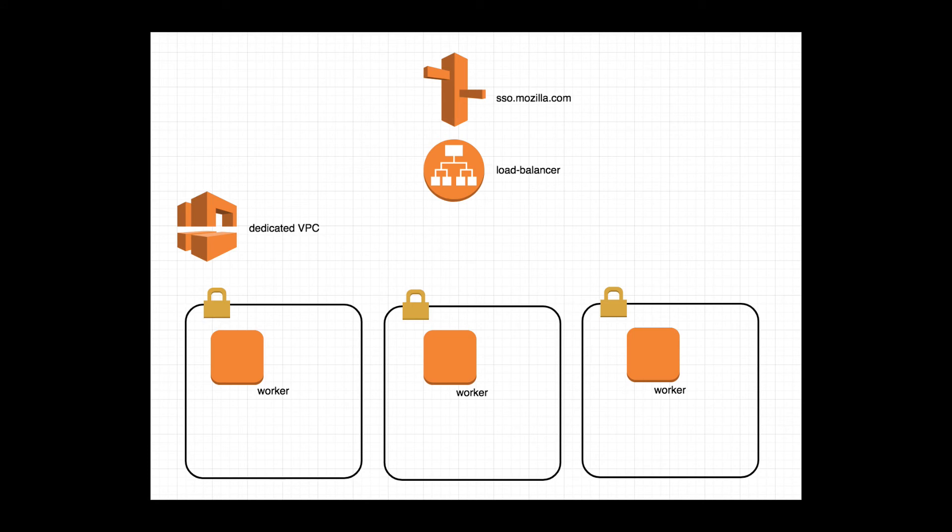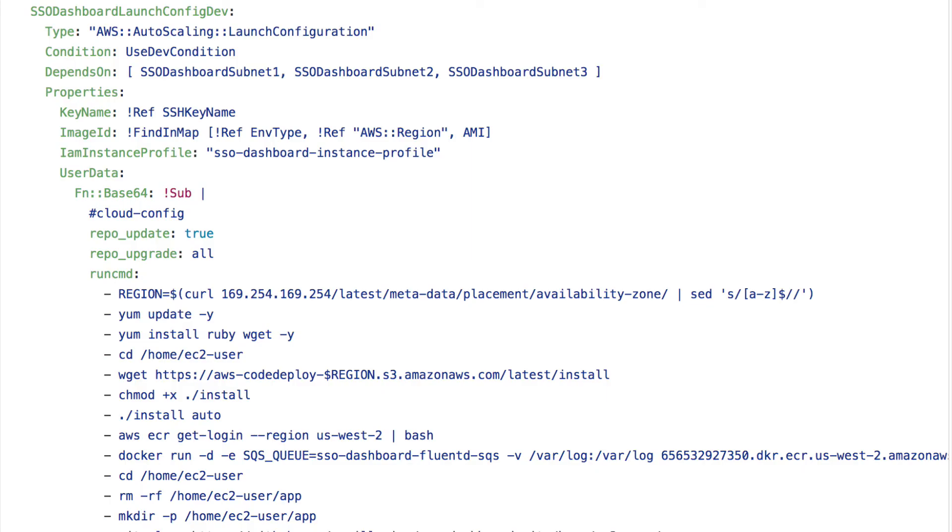That load balancer is tied to an AWS target group that contains machines deployed using AWS Autoscale and lifecycle hooks.